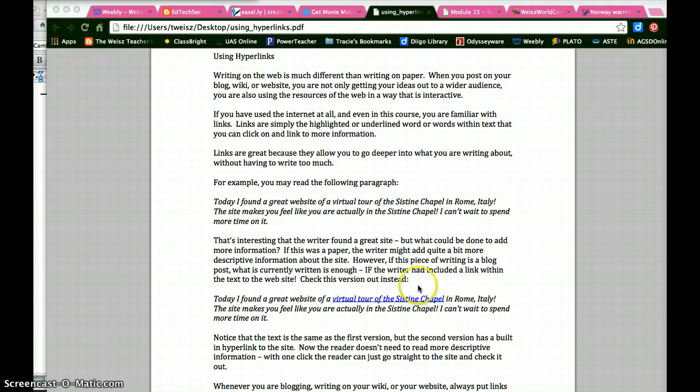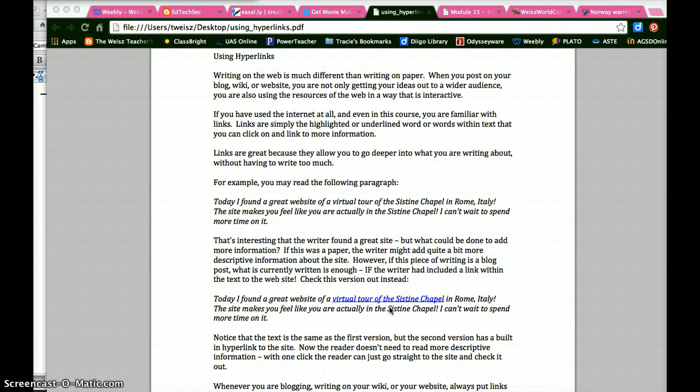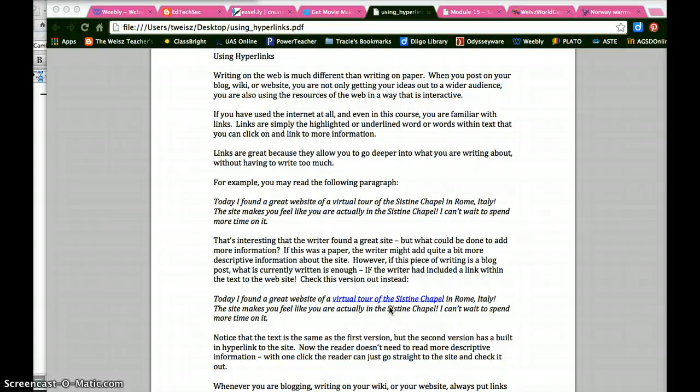I'm going to show you real quickly an easy way to include hyperlinks in things like blog posts and websites and wikis and even in Word documents. And you'll be able to see pretty quickly that the process is generally the same.